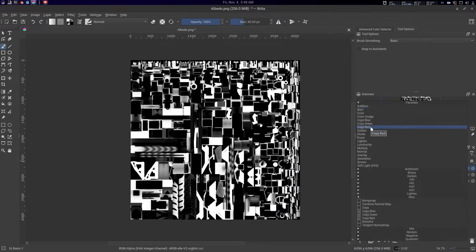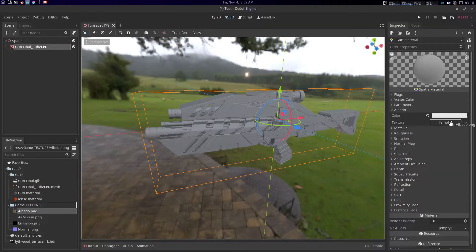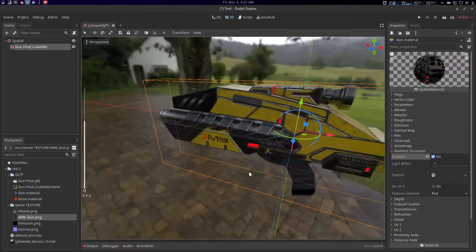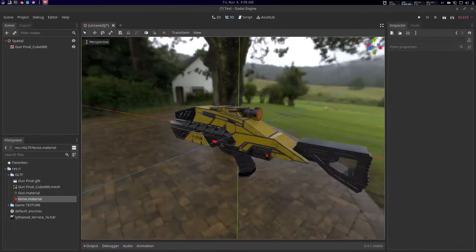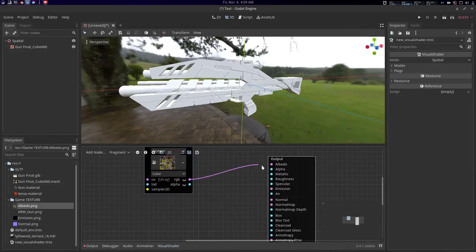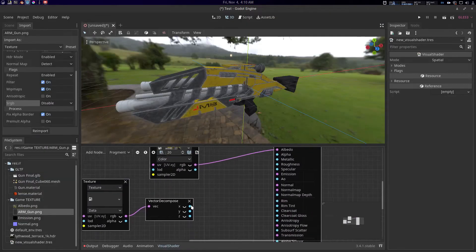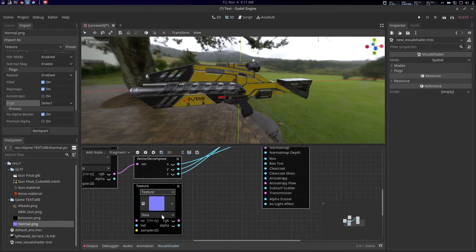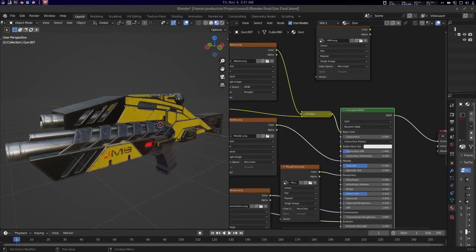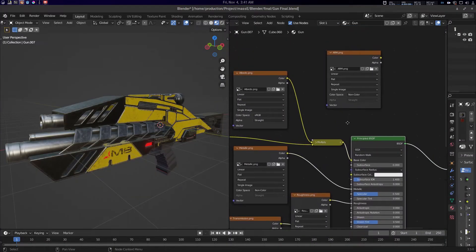Hey folks, Father Samputik from CG5SA. Today we're going to see how to texture pack our PBR textures in Krita, and we're going to use it in Godot for demonstration. Let's get started.